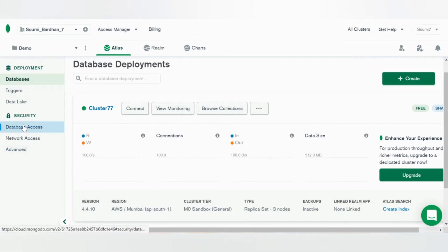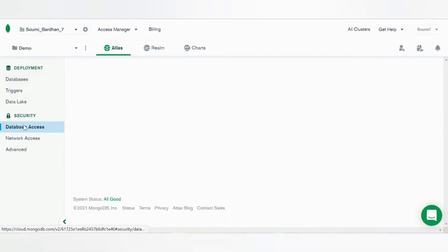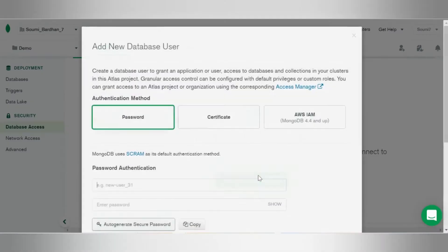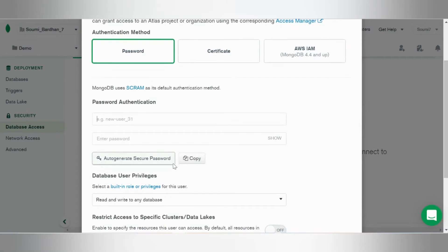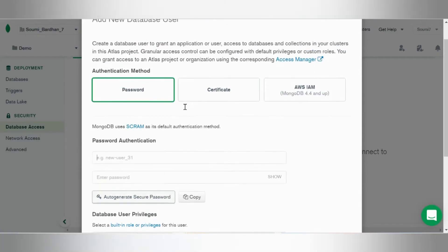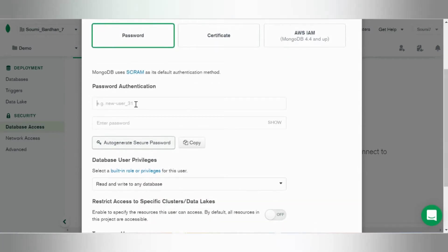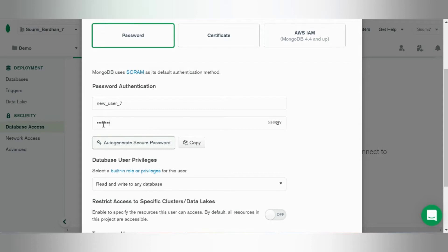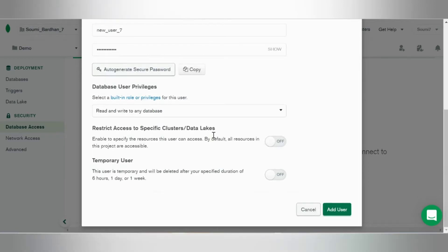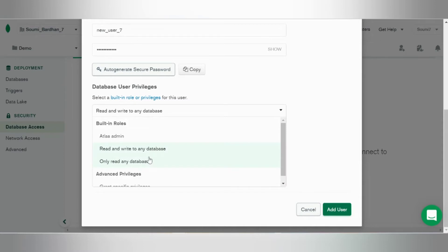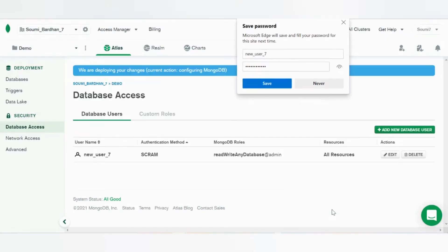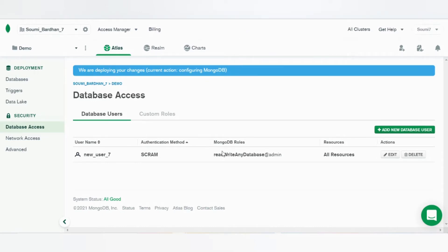Go to database access, create a new database user. So I'll create a new one which I'll delete right after this. New user seven, password seven. Keep it, copy it, keep it copied. Looks good, add the user.